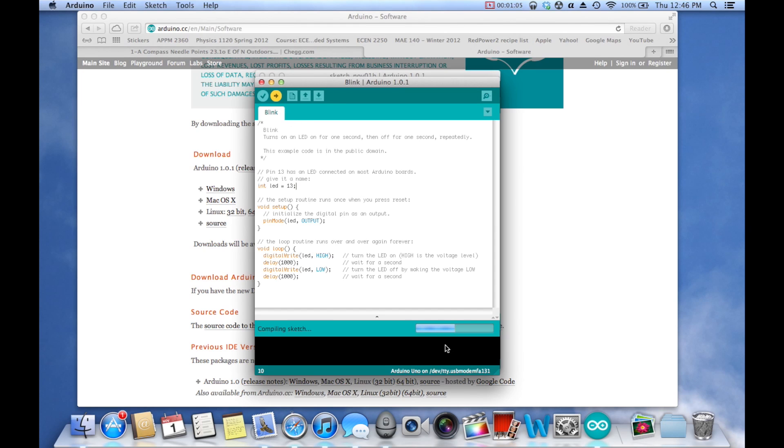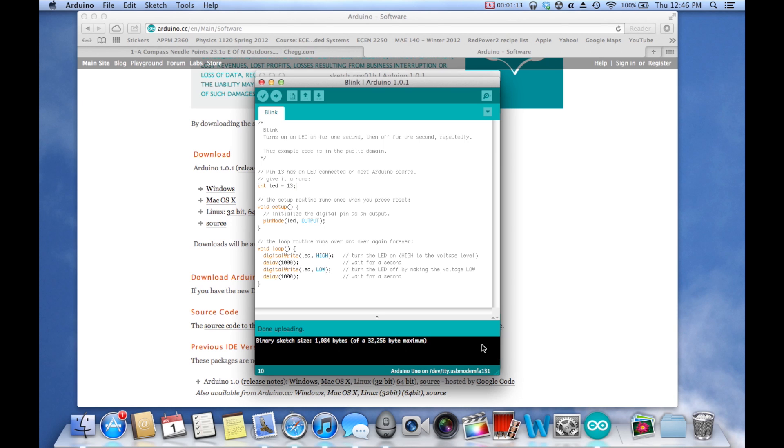So you'll get this little message that says, Compiling Sketch with a bar. In the console, you'll see binary sketch size is 1,004 bytes, the maximum. I'll explain all that in the next episode when we write a program.